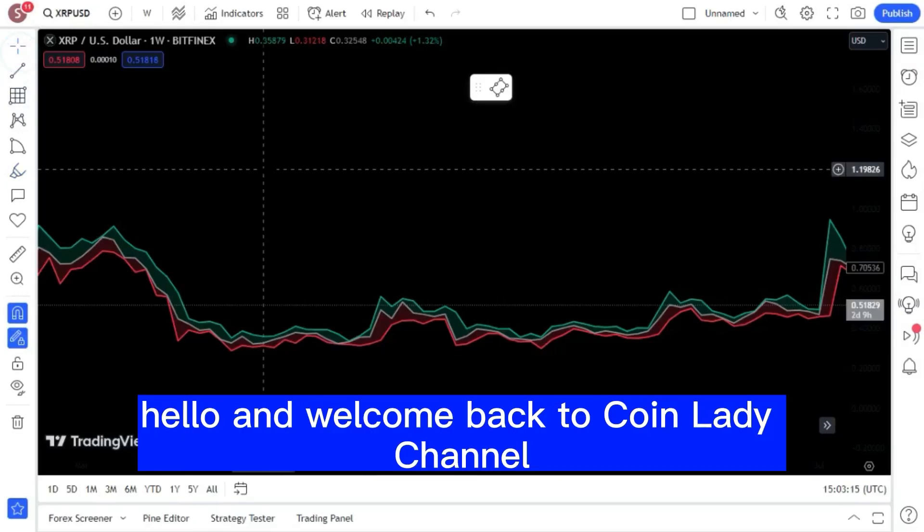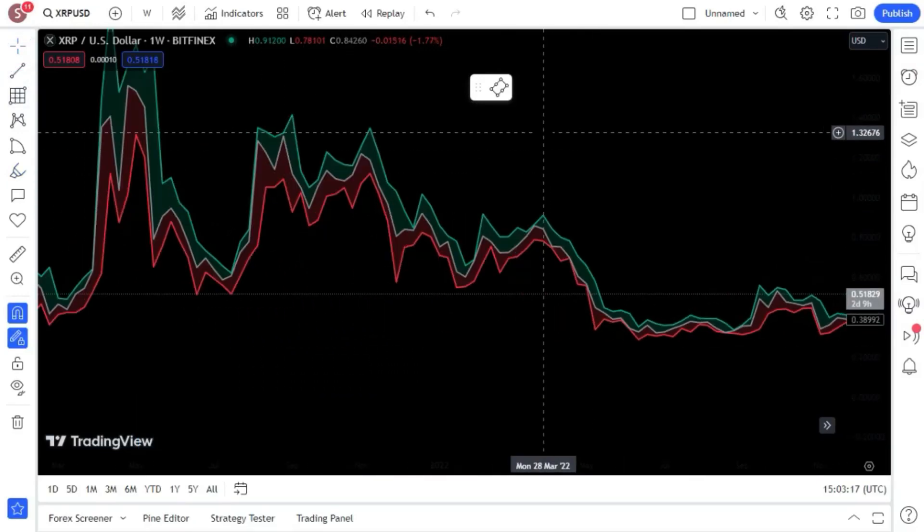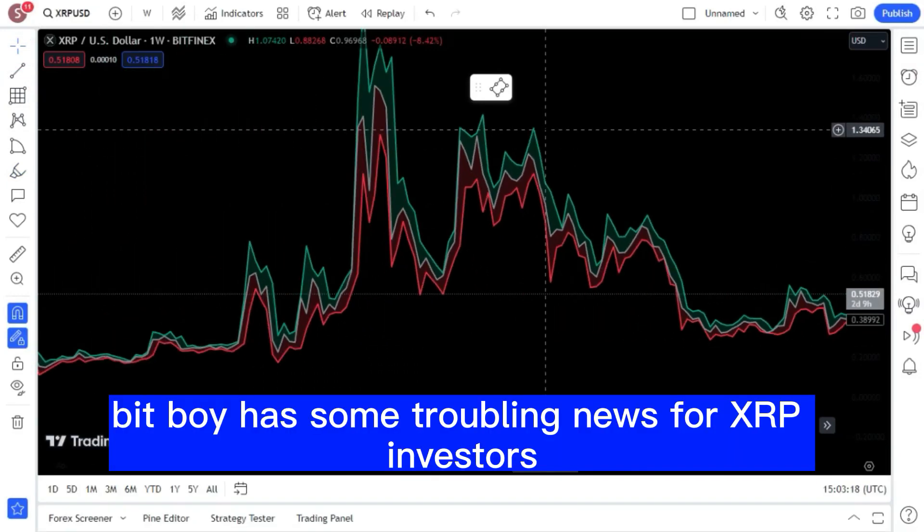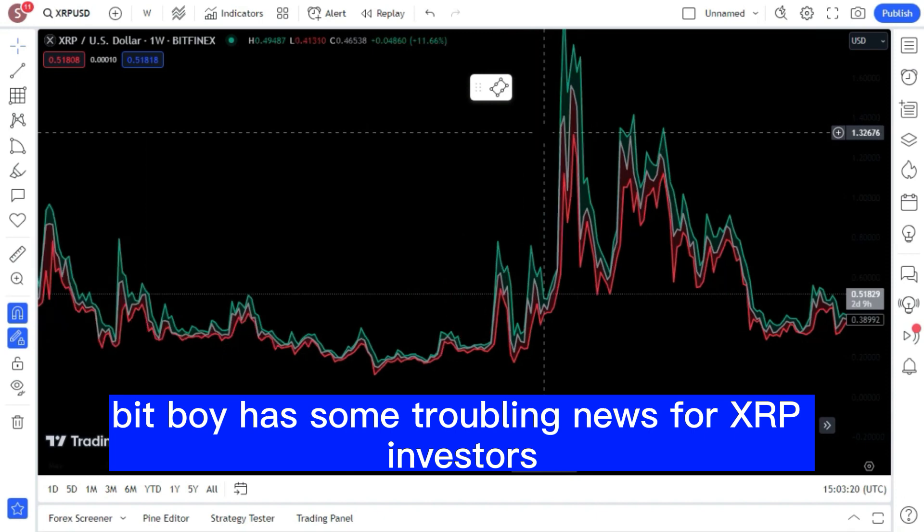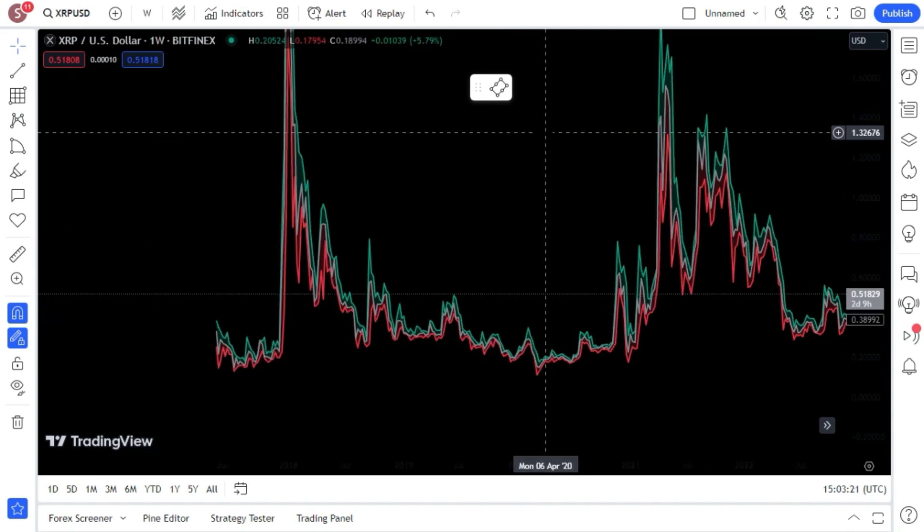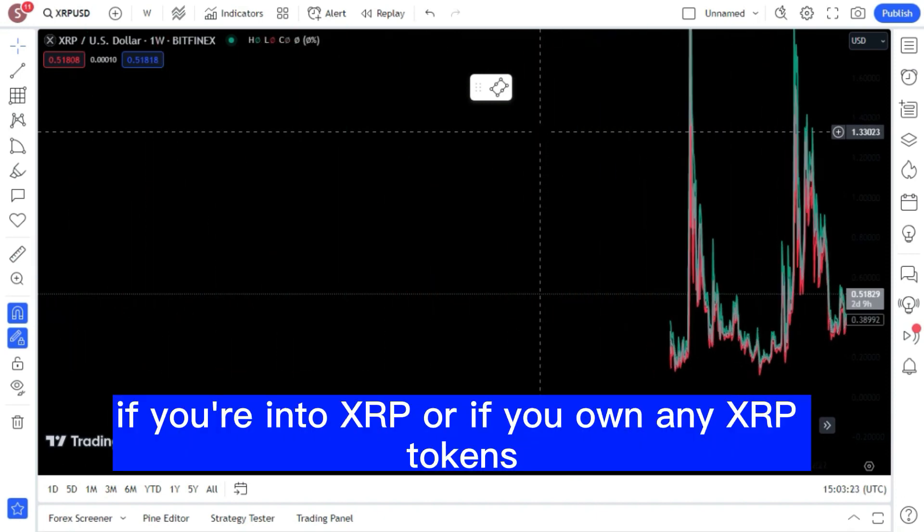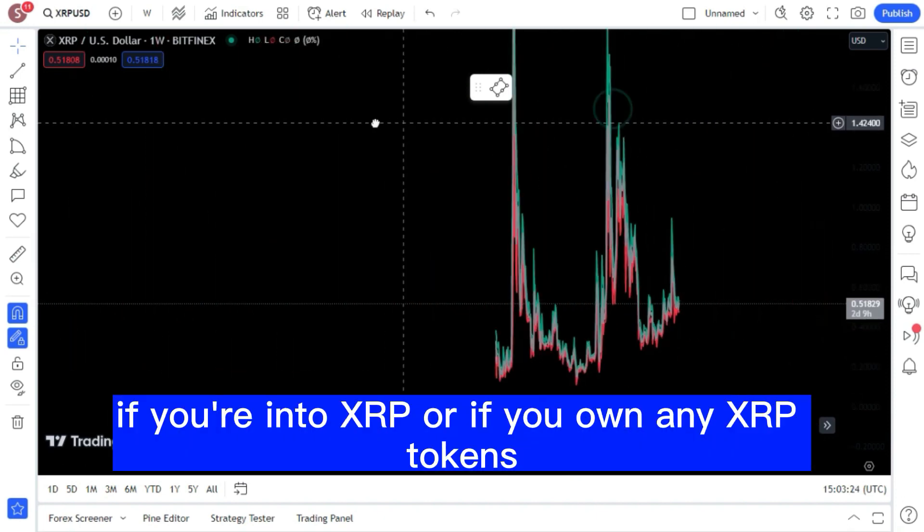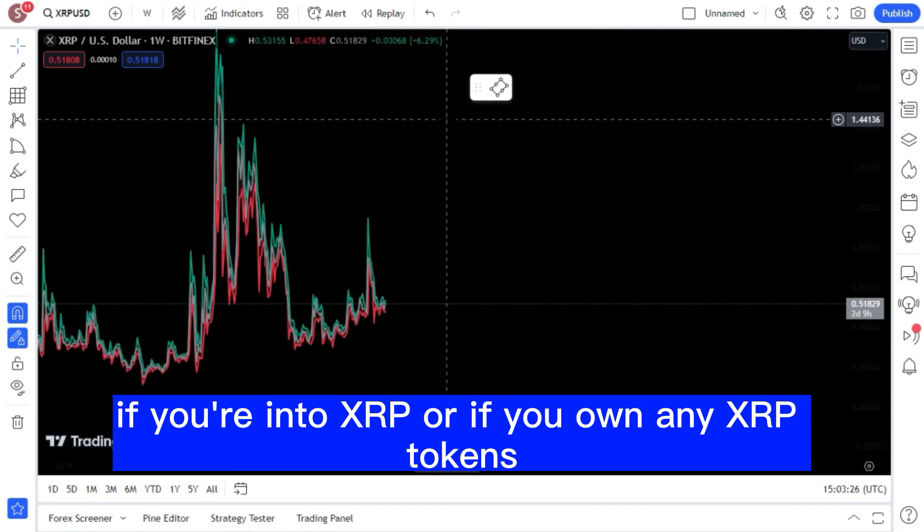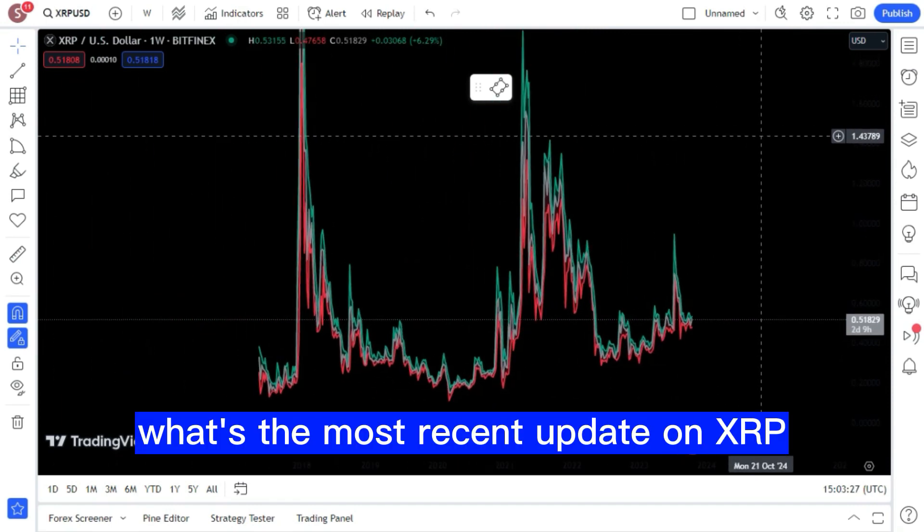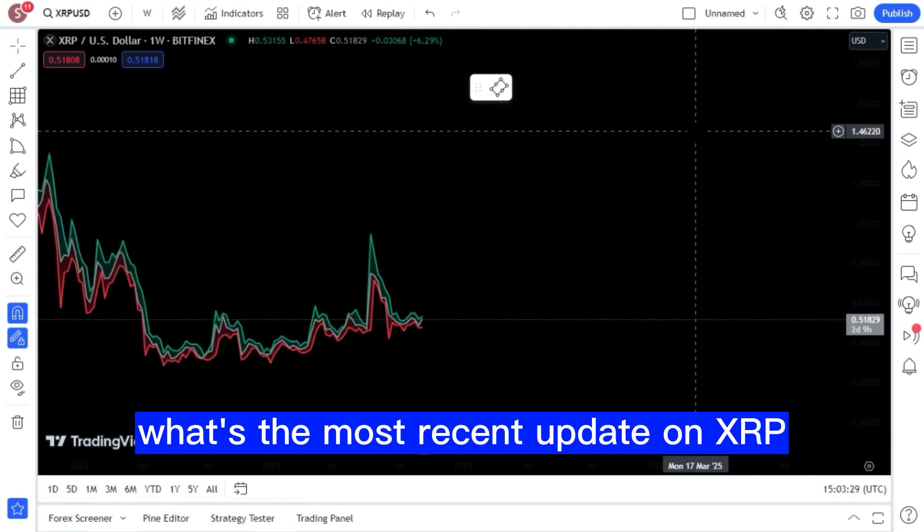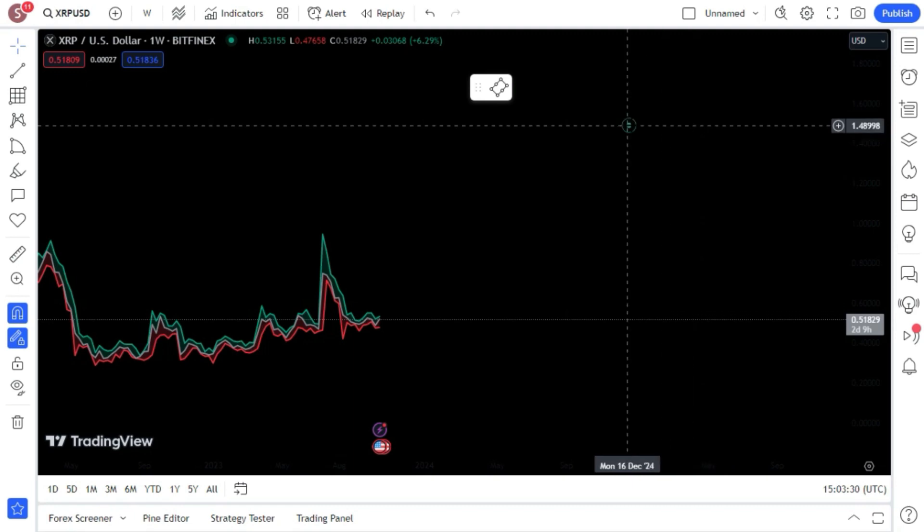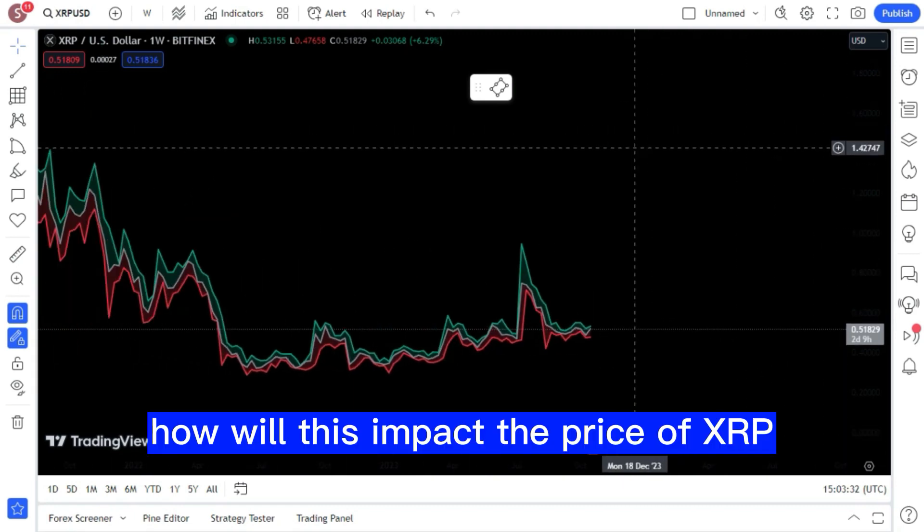Hello, and welcome back to CoinLady channel. BitBoy has some troubling news for XRP investors. You should check this out if you're into XRP or if you own any XRP tokens. What's the most recent update on XRP? How will this impact the price of XRP?